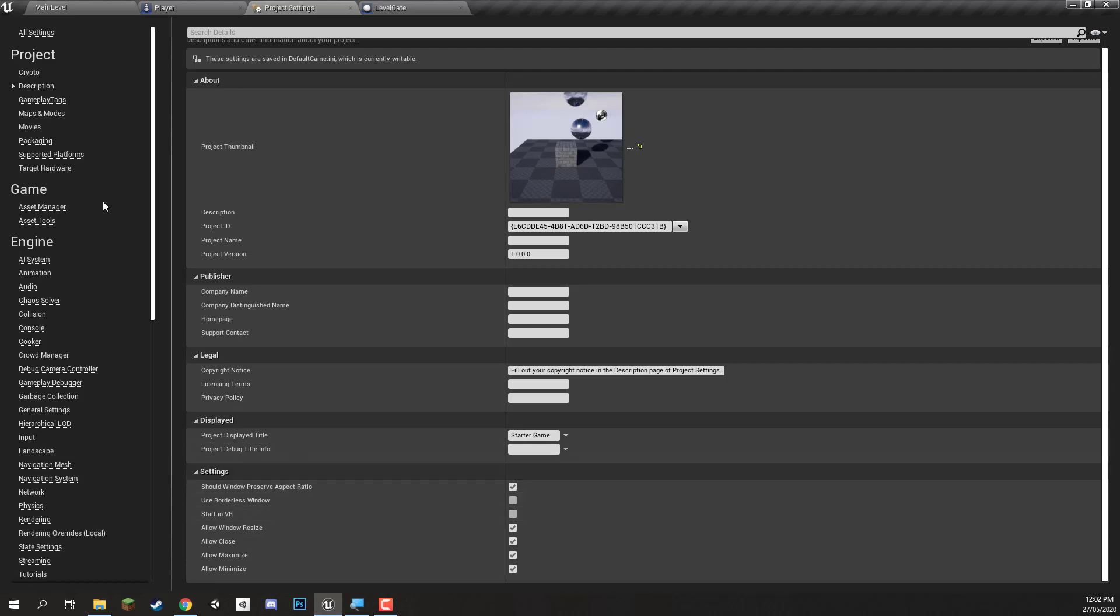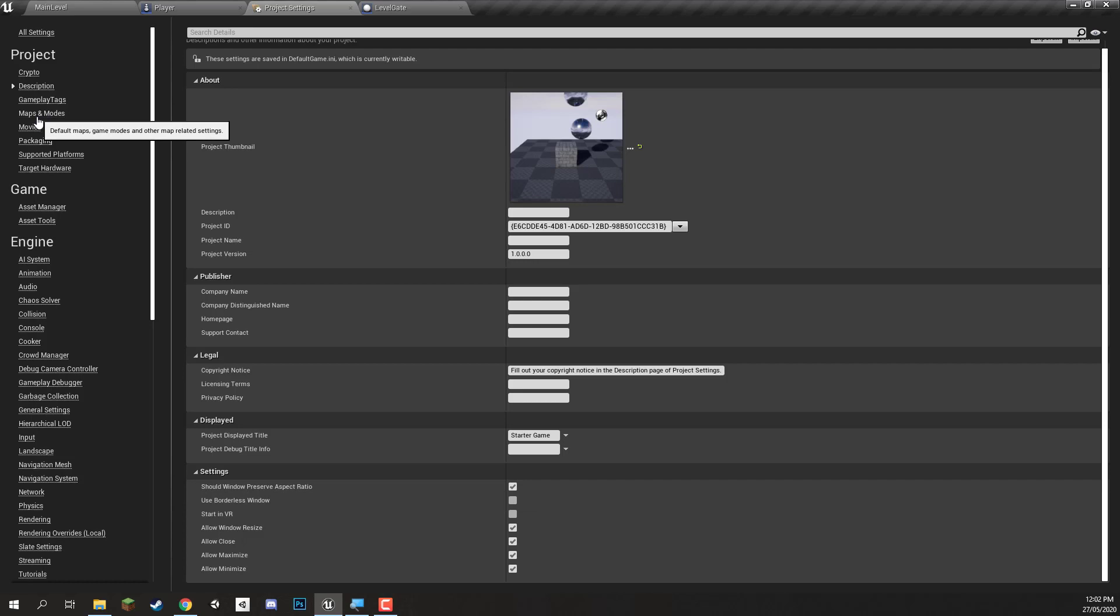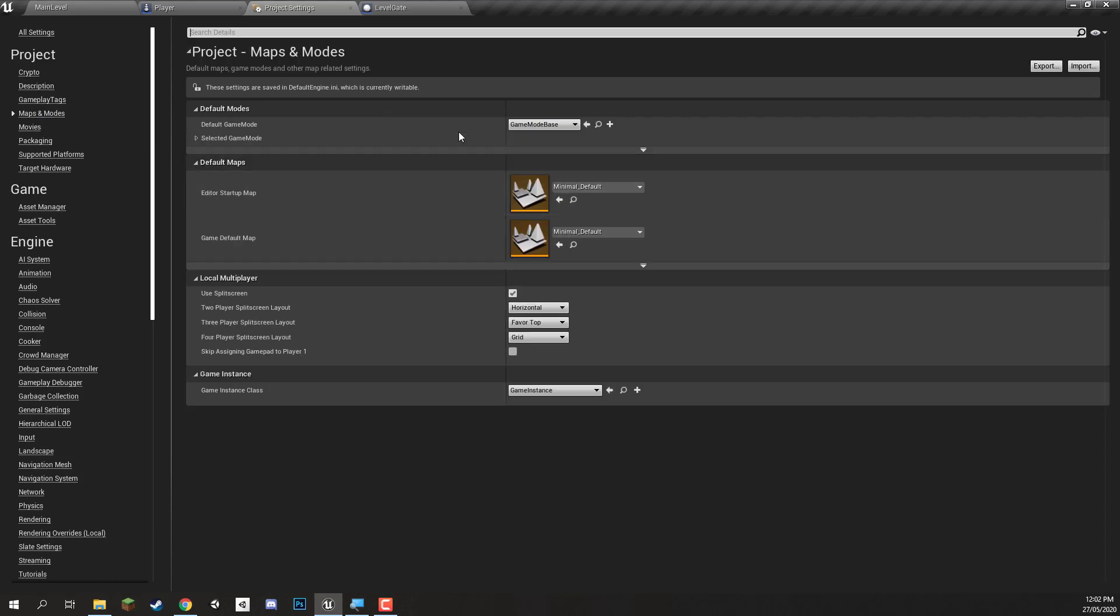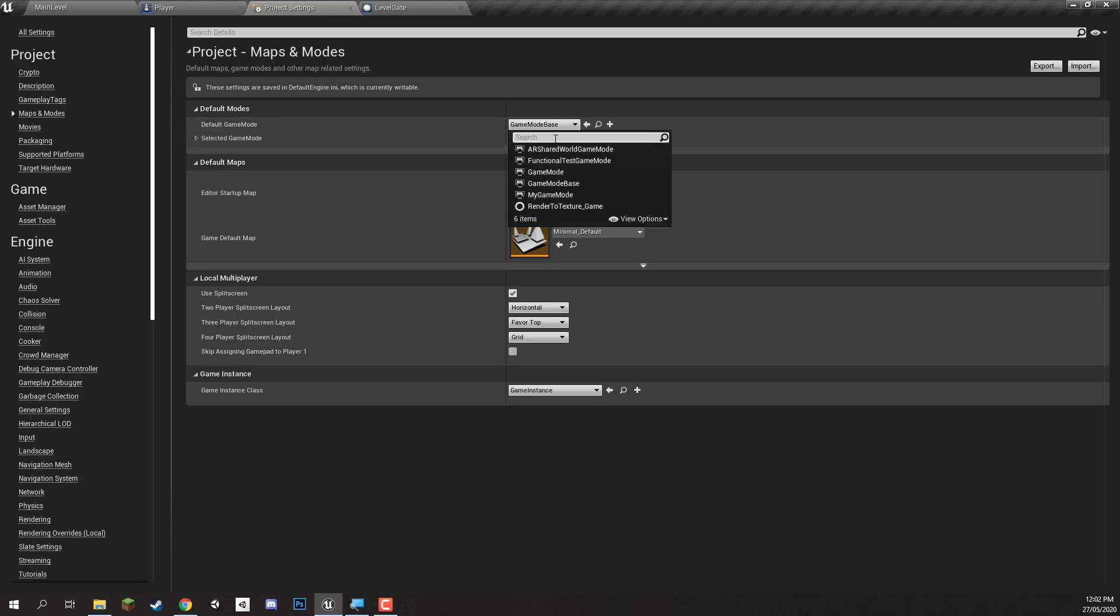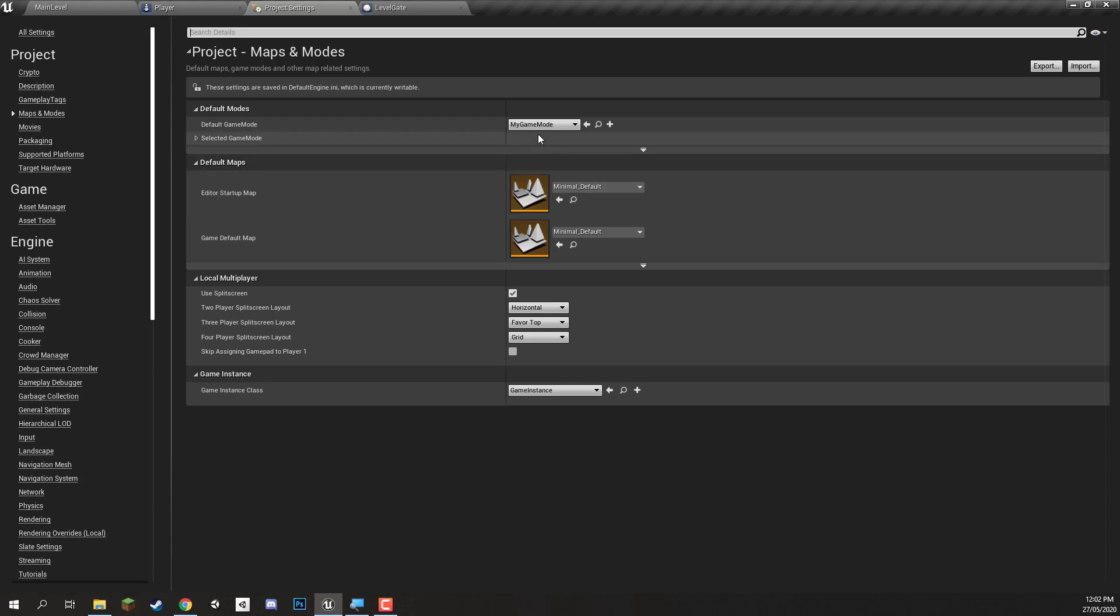Now along with this we also need to go to the Maps and Modes up here in the top left. Maps and Modes basically mean which game mode are we going to set as the default and which map or which level do we actually want to start as the default when we open up the game. So with the default game mode here we don't necessarily have to change this since we are manually overriding that for each level, but if you do you can come here and select the my game mode for this and this will apply to every level in the game that hasn't been specified.